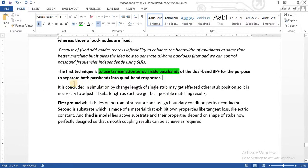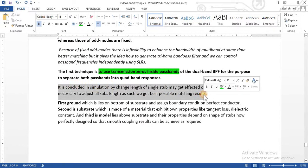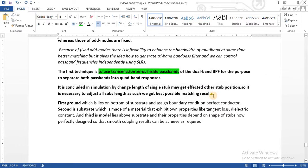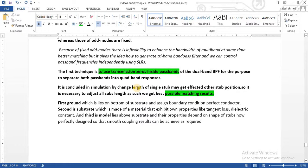By doing a lot of experiments and simulations I have concluded that changing the length of a single stub may affect other stub positions. It is therefore necessary to adjust all stub lengths to get the best possible matching result. By changing the length or width of a single stub we can shape the stub, enhance the bandwidth, and also create another passband by generating transmission zeros inside a passband.